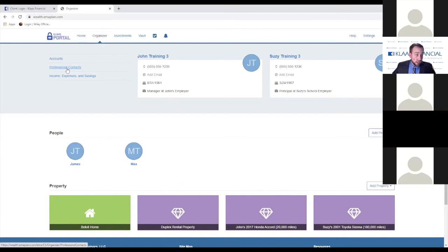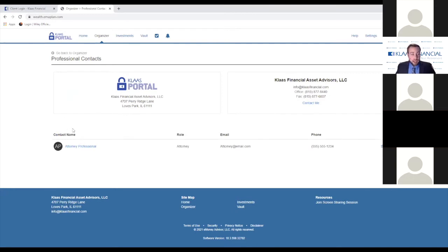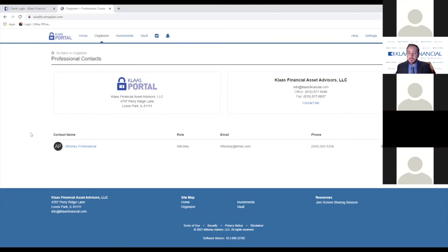The professional contacts area is where you can see a list of all the financial professionals that you work with on an annual basis. Right here at the very top you see Kloss Financial Asset Advisors — that's us — and it gives our contact information. But in addition, down here at the bottom, you can have a list of all the different professionals you work with: attorneys, accountants, insurance agents, and different items like that. This is really helpful because it allows us to know who else you work with in case we ever need to contact them. And if anything were to happen to you, it gives a single spot with all pertinent contact information that we also have access to.